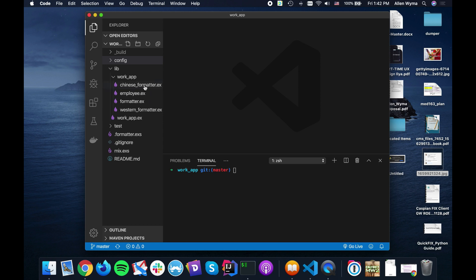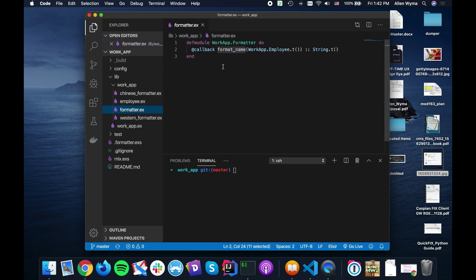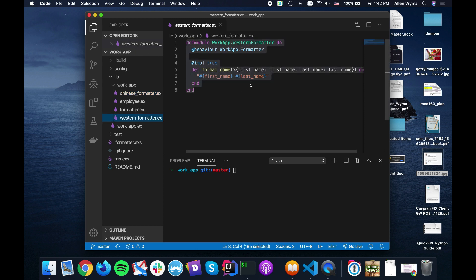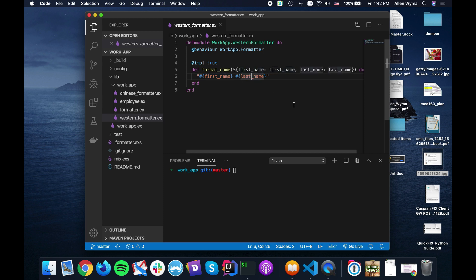So now I'd like to show you how you can use a protocol to do something similar. If we recall, we made a behavior formatter, we made a Chinese formatter which would take an employee, reverse the names to last name, first name, and a Western formatter which does the typical Western style first name, last name, or given name, surname.